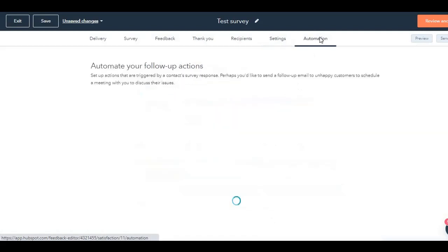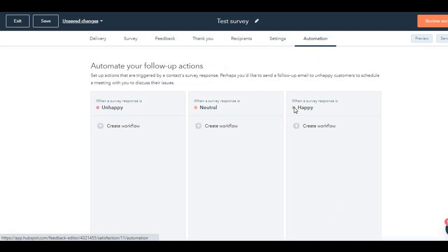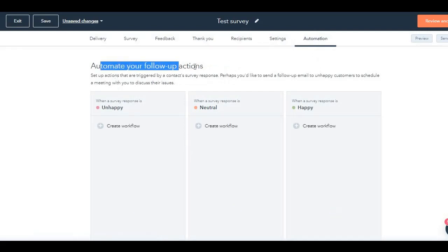The most interesting part comes over here, which is automation. This is where HubSpot's powerful automation option is available. Now automate your follow-up actions. When a customer survey is unhappy, what do you want to do? Neutral, create a workflow. Happy, create a workflow. If somebody is happy, you want to create a workflow, you have to set your criteria.